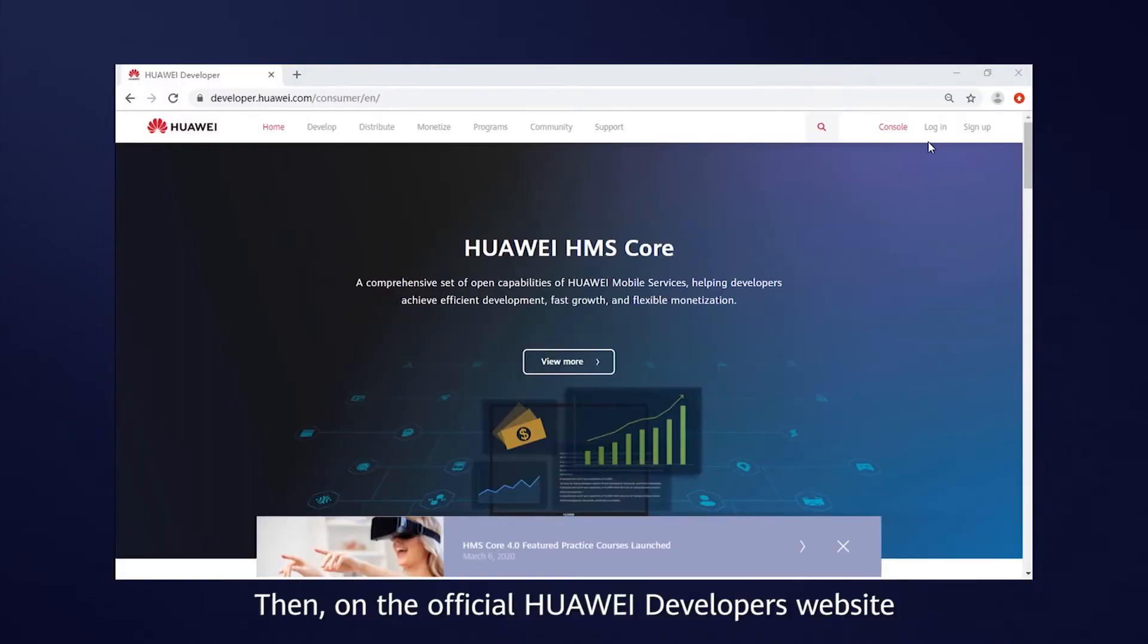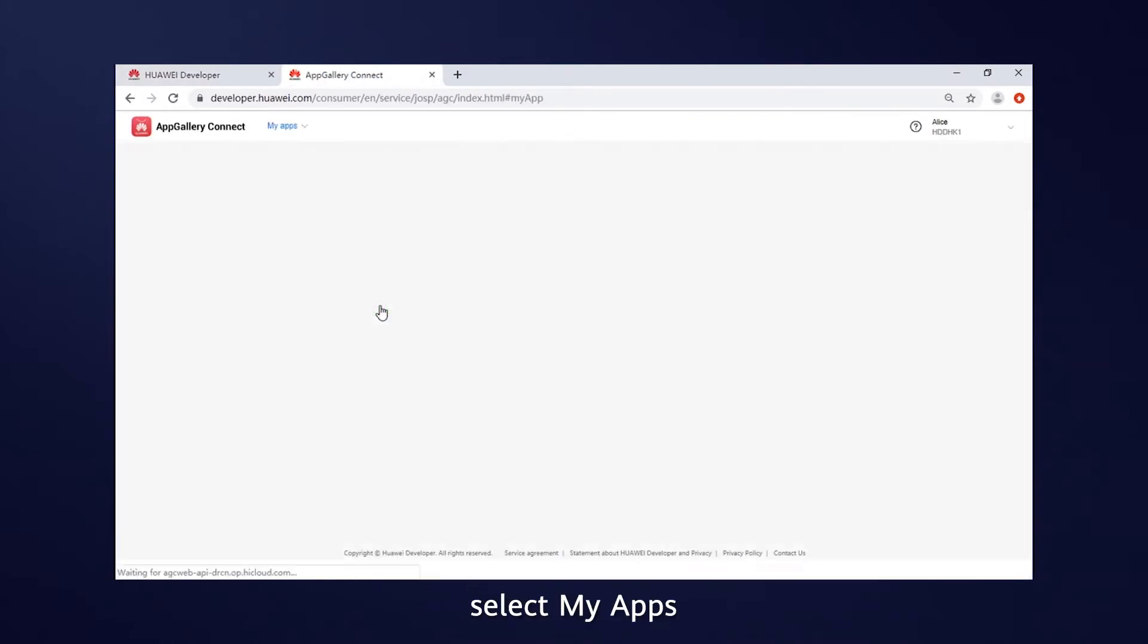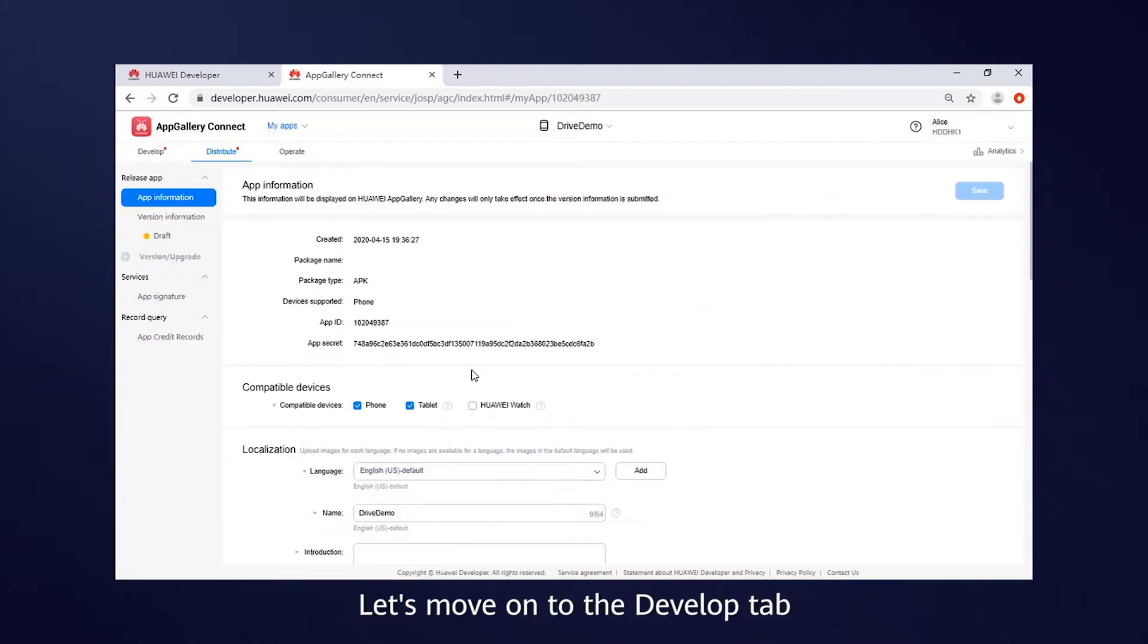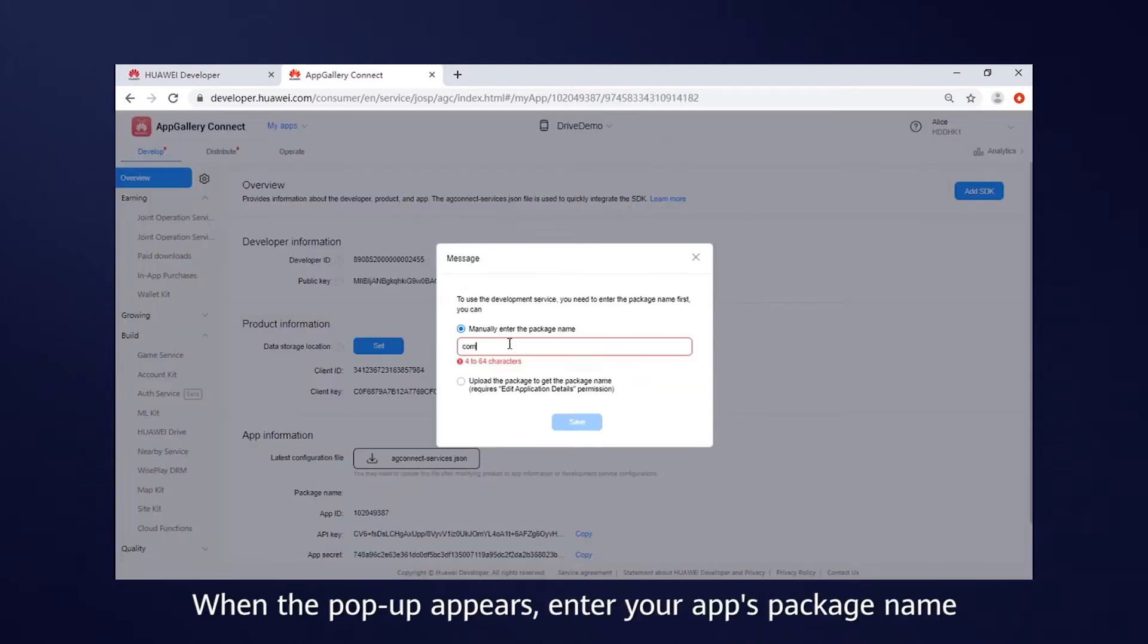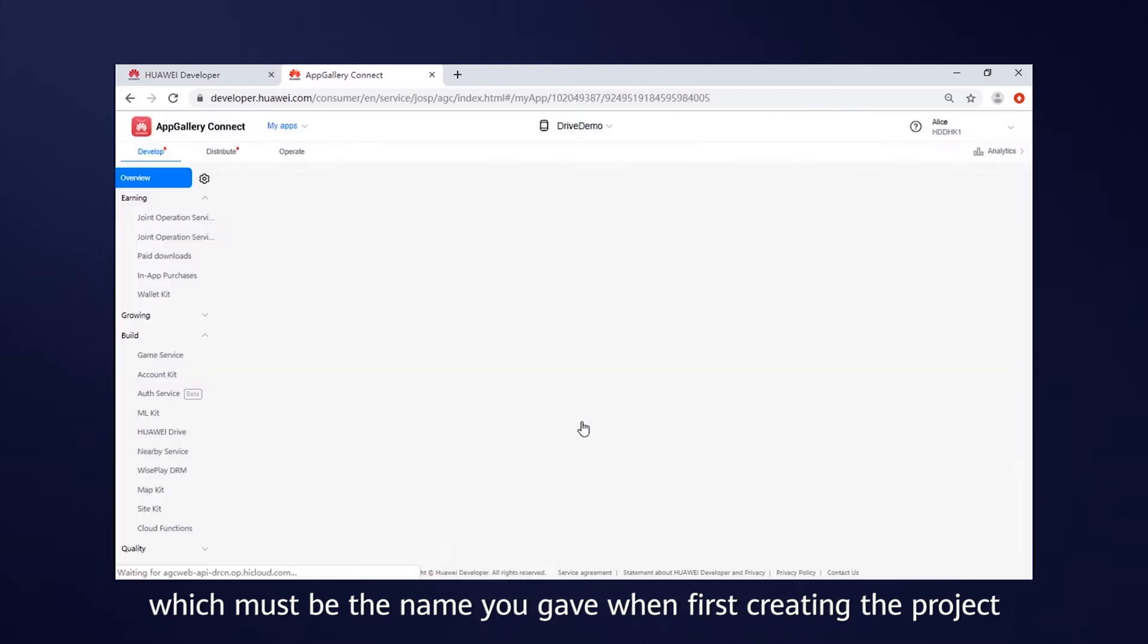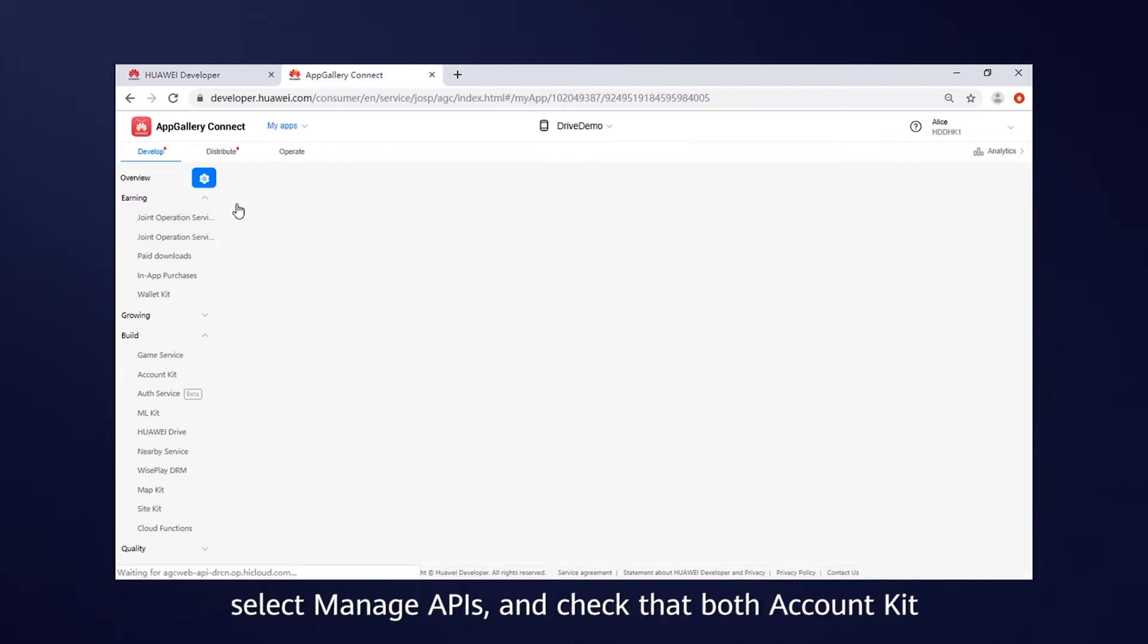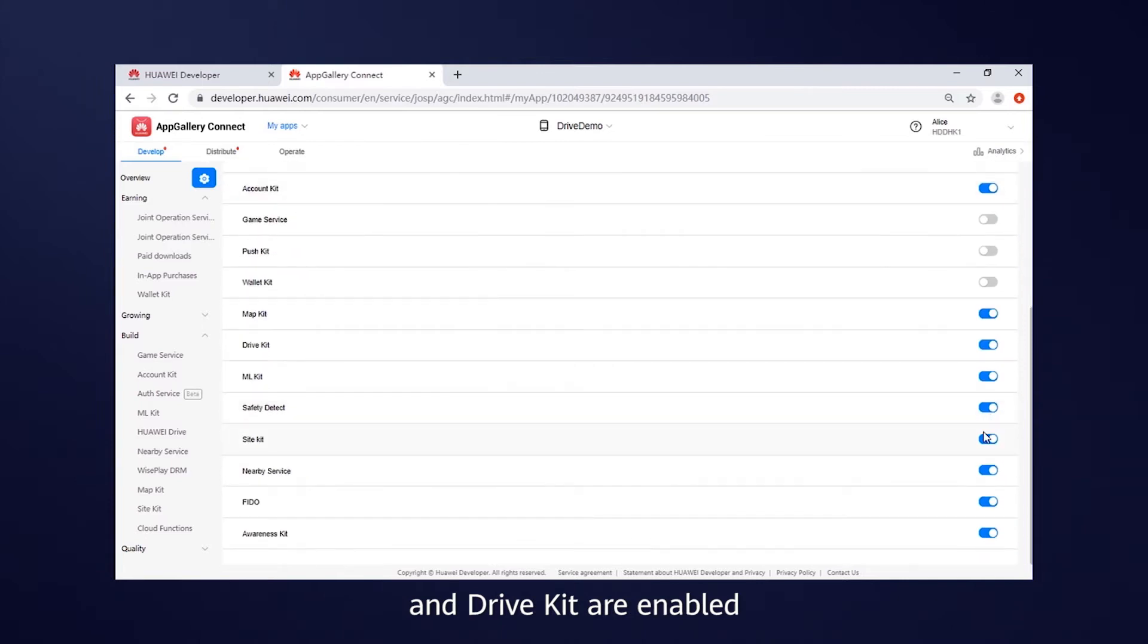Then, on the official Huawei Developers website, go to Console, Huawei App Gallery, select My Apps, click New and enter the necessary information to create a project. Let's move on to the Develop tab. When the pop-up appears, enter your app's package name, which must be the name you gave when first creating the project. Now, click the Settings icon in the upper left corner, select Manage APIs and check that both Account Kit and Drive Kit are enabled.